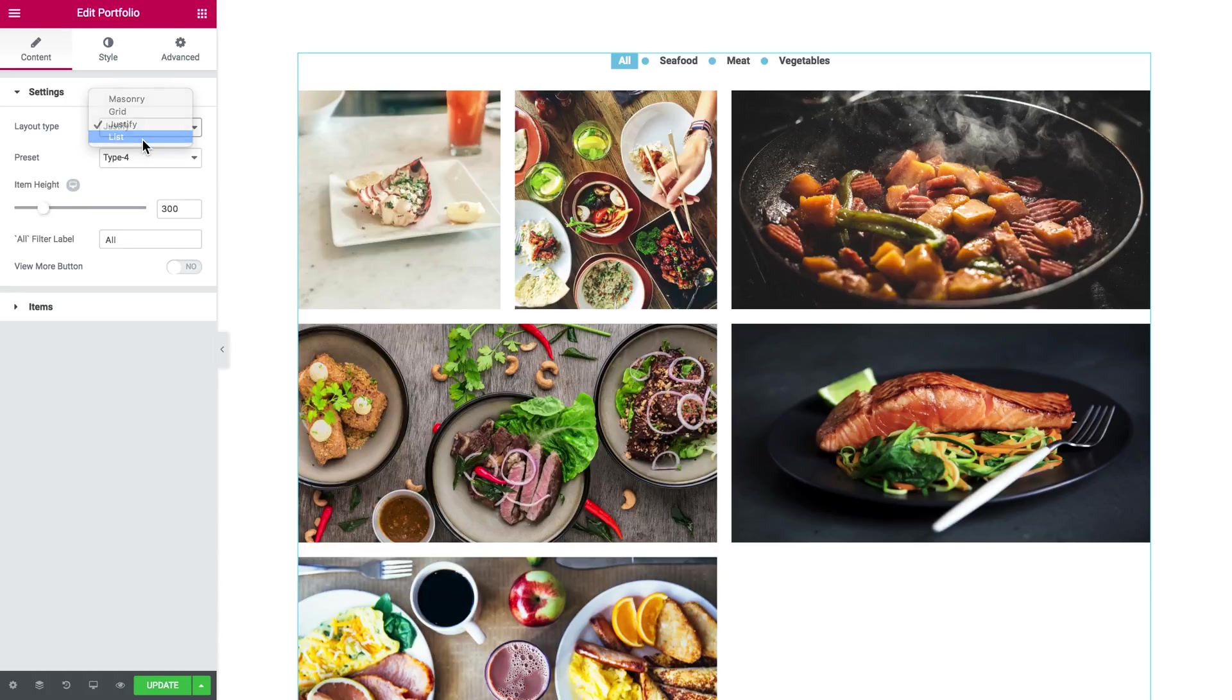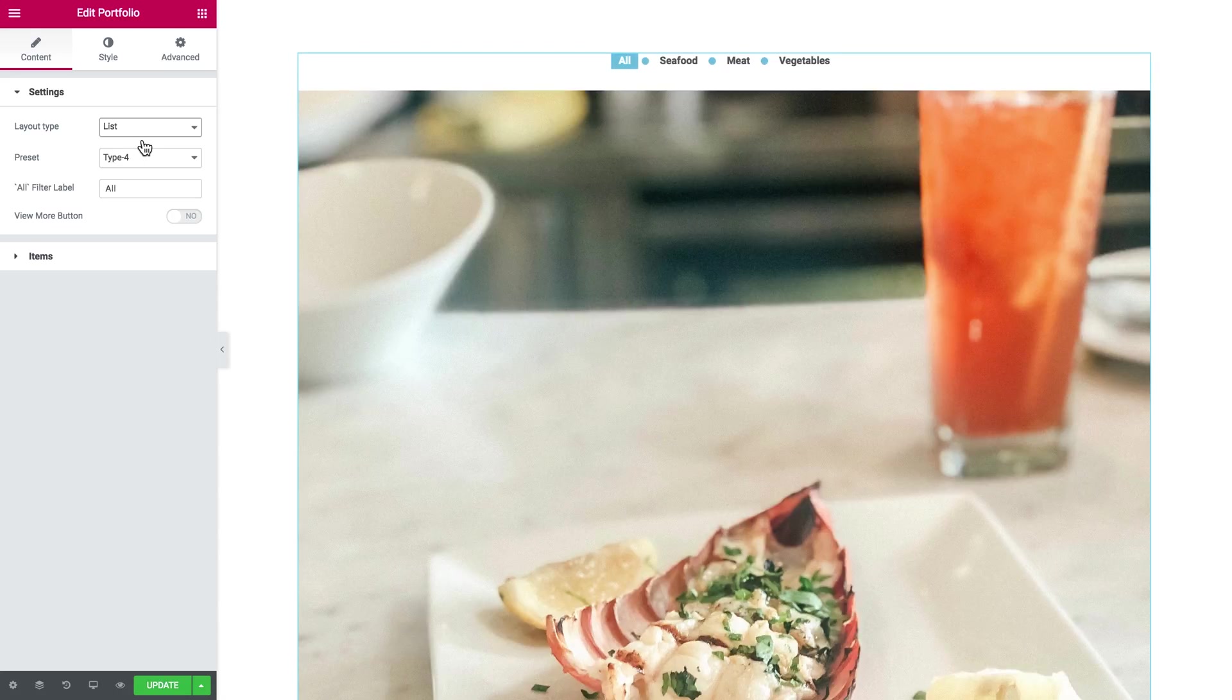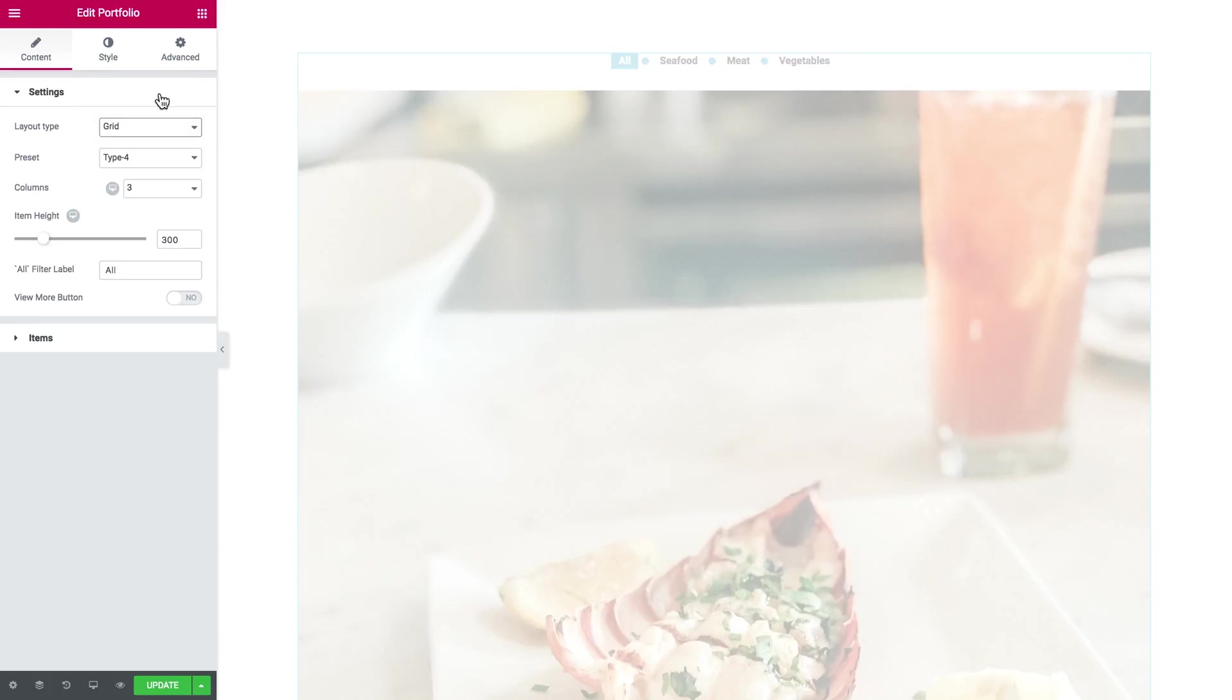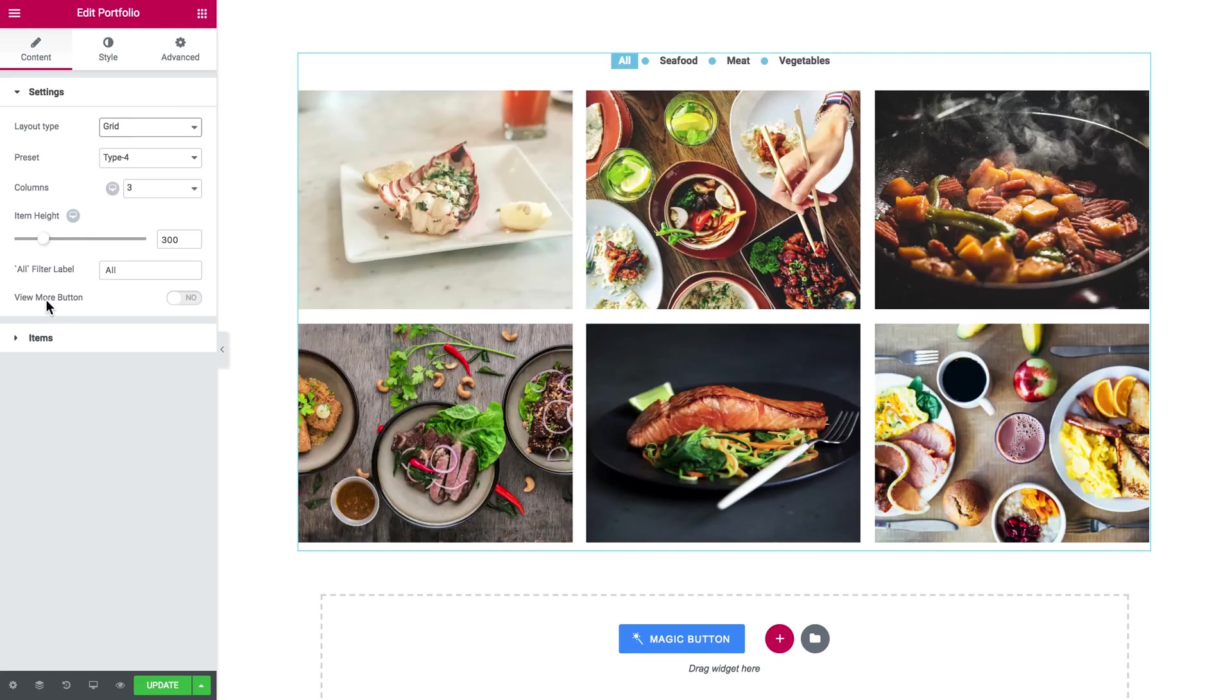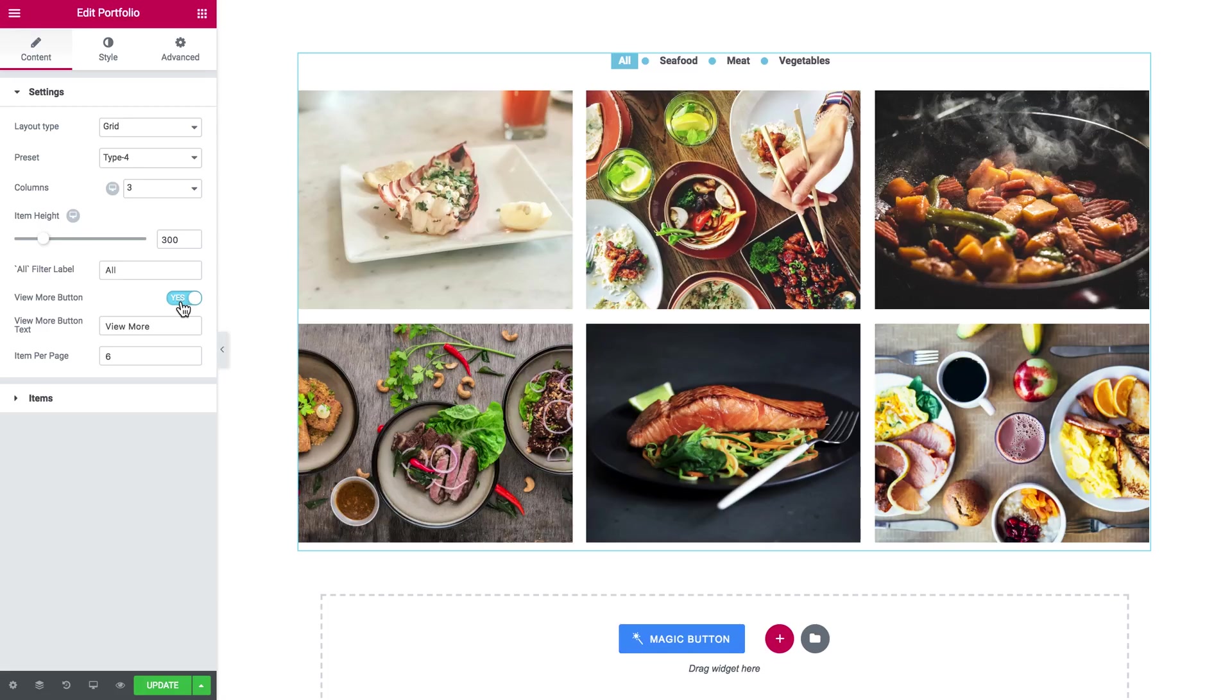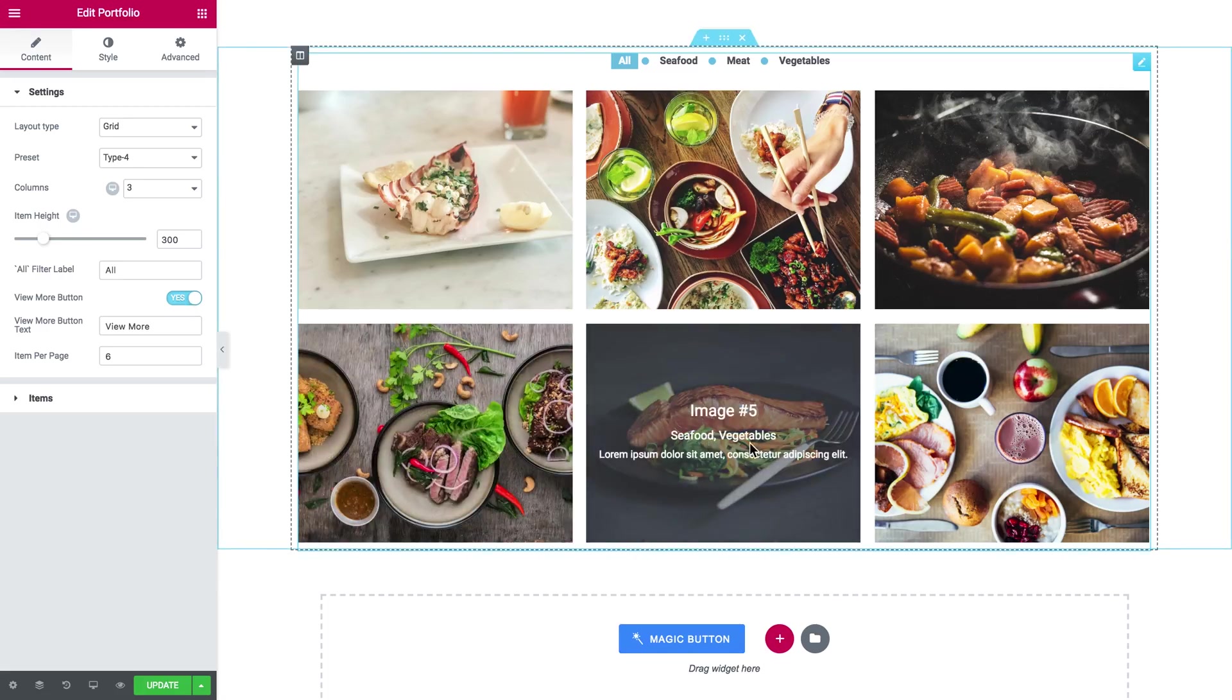And for the list, you know, there will be nothing. So we're gonna go with grid. And then the view more button which is a pretty interesting feature that allows you to hide a number of items.